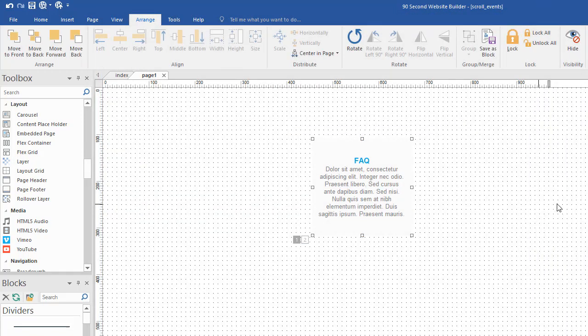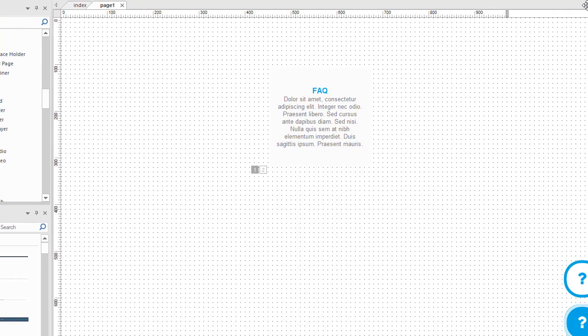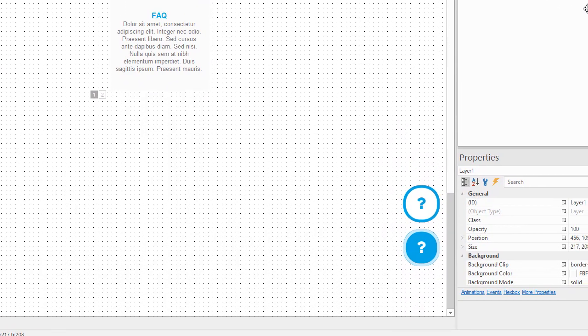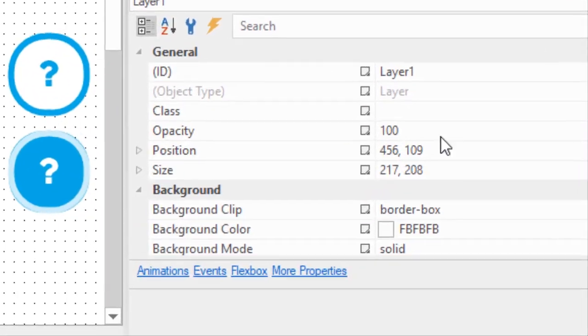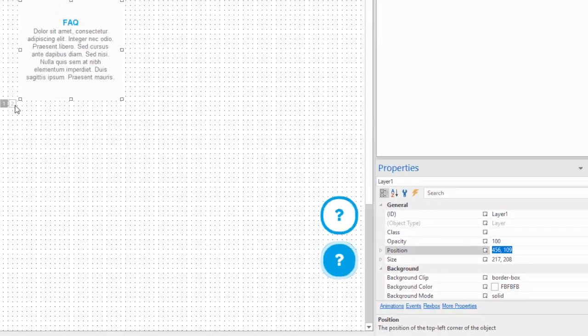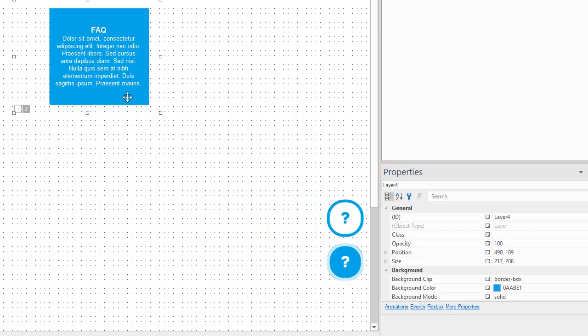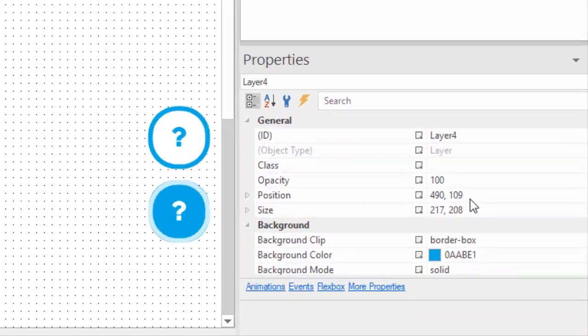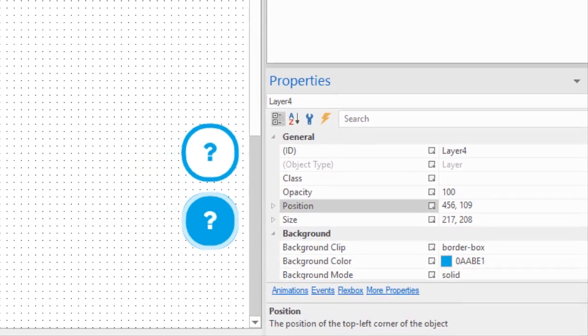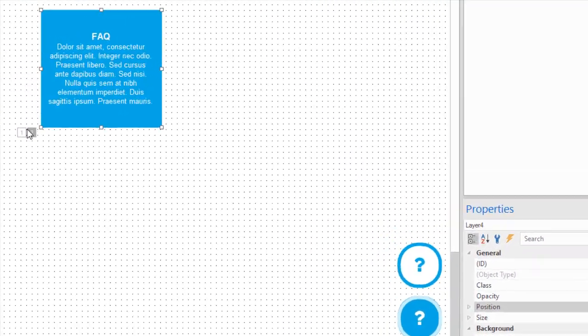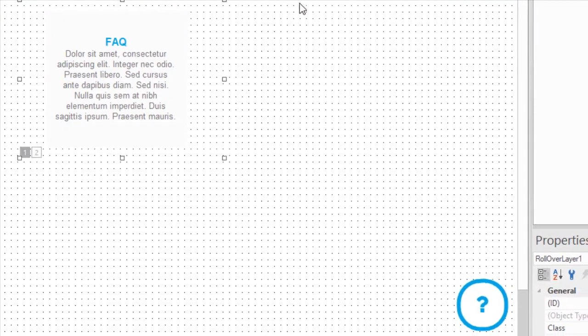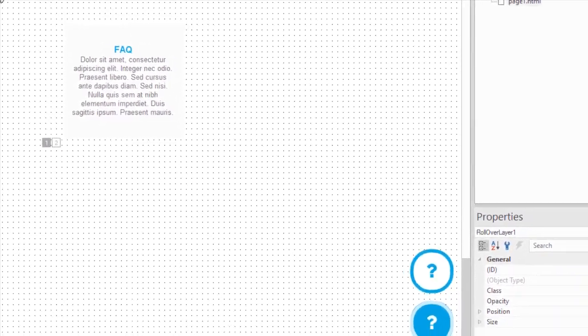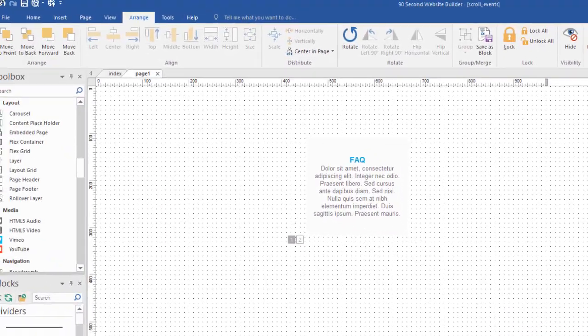One of the ways you can get things in the same position is to select the object that you're lining up and go down to the properties inspector and see what the position is. Right now this object is in this position, 456, 109. I'm going to copy that and then go over here to my hover state, select that, and put this in the same position. Paste it in so that it's 456, 109. Now this moves into the same slot. Just a quick trick for lining things up.